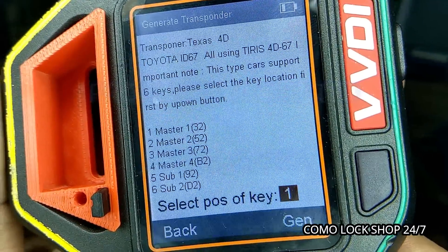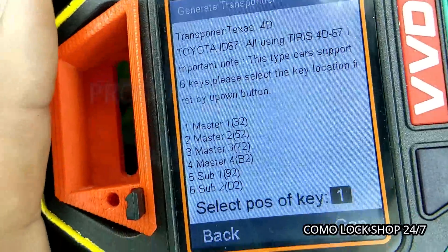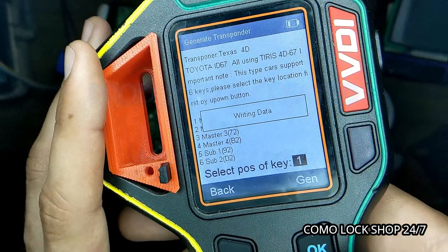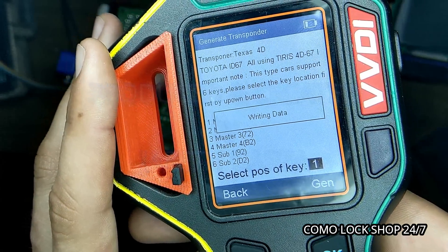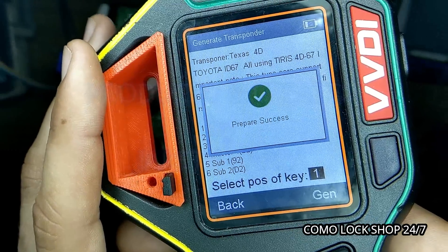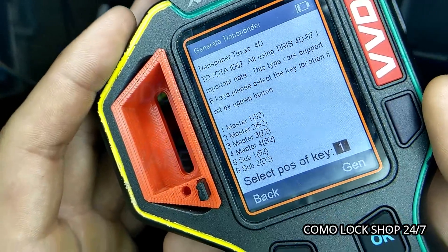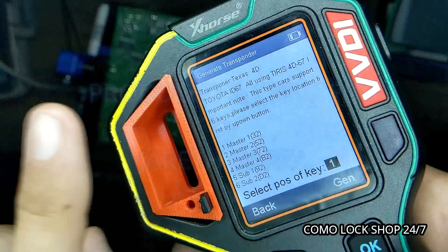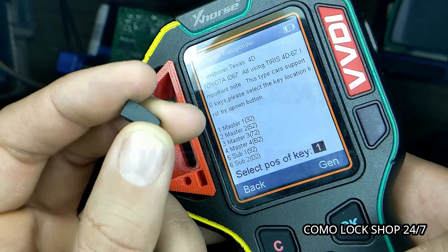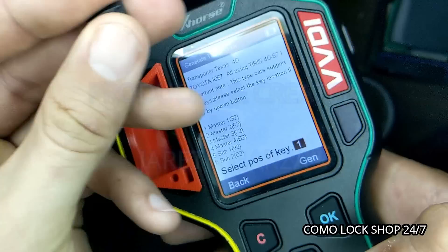So we will press enter, and again the number system assigns a position to the transponder value. We will hit enter. Success. How we can change it however we like — these do not lock. This transponder can be formatted as many times as you want.